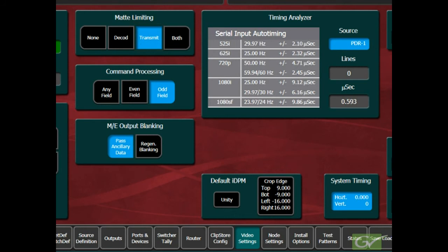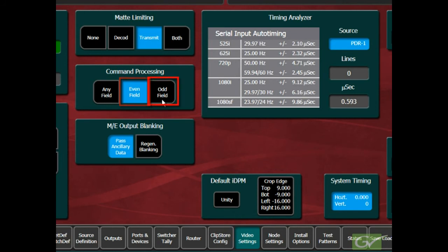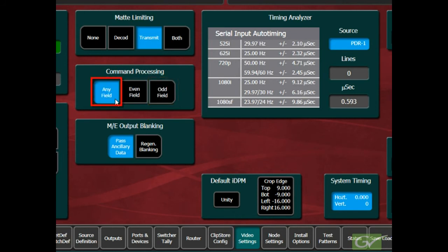The next pane provides selection of the switcher command processing. This setting determines at which point in the video frame switching of sources will occur. The choices are at the start of an even field, an odd field, or randomly on any field.